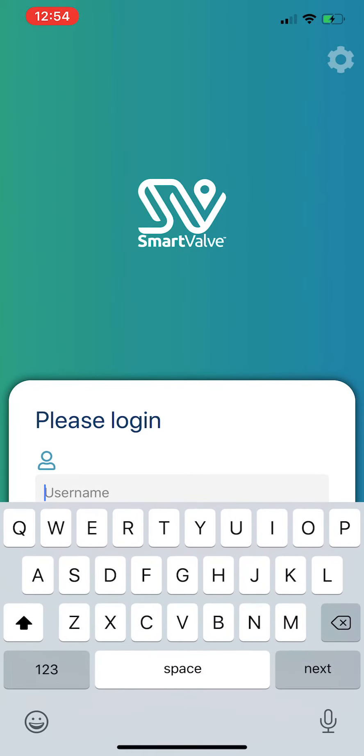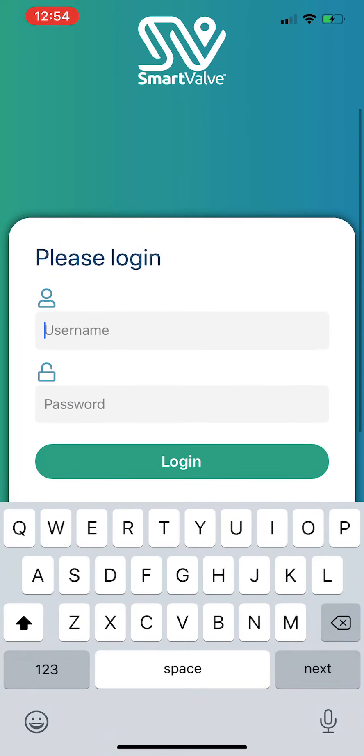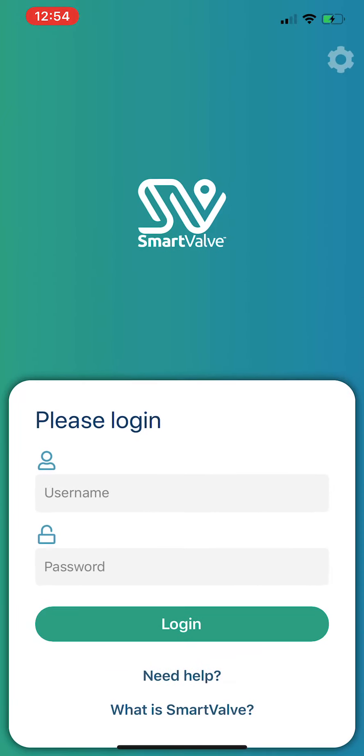login. You log in with your username, which is your Seven Trent email address, and your password. Hit Login, and that will get you into the new version of the app. We hope that everyone downloads that first thing on Monday the 29th of June.